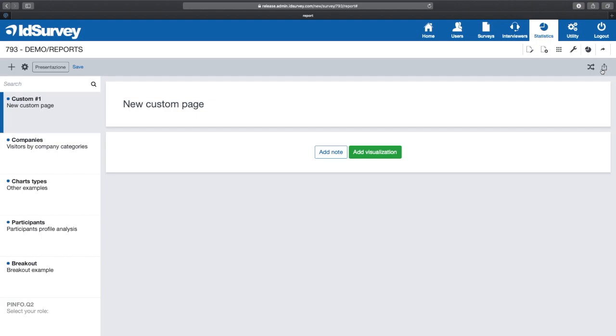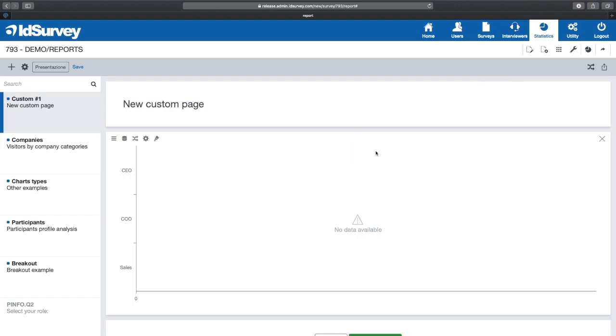Now let's take a closer look to the widgets. If you want to add a graph, you need to click on Add Visualization. At the top left of each widget, we find the menus to set and customize every aspect of the graph or table.